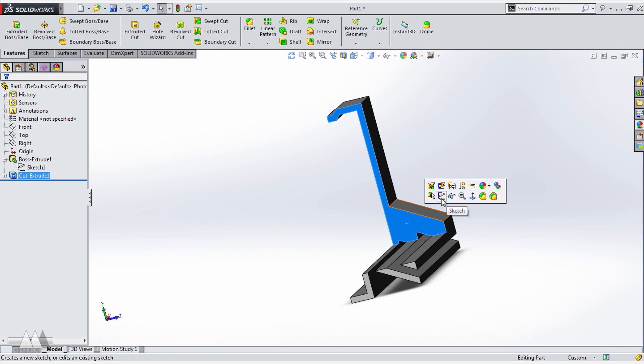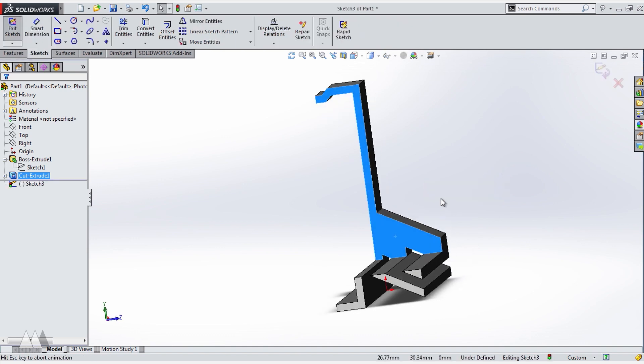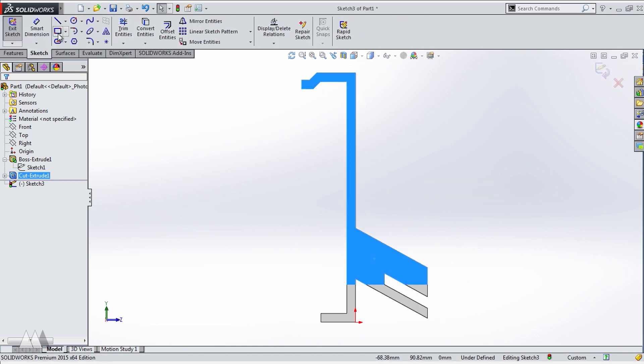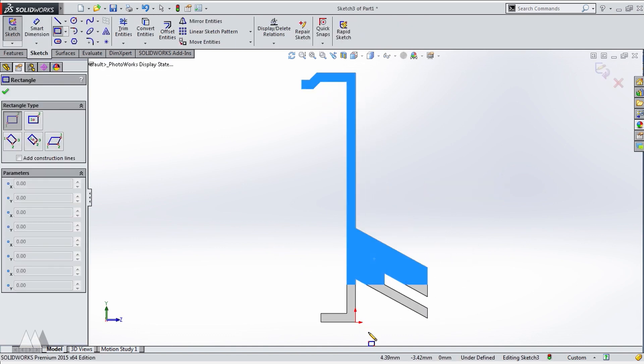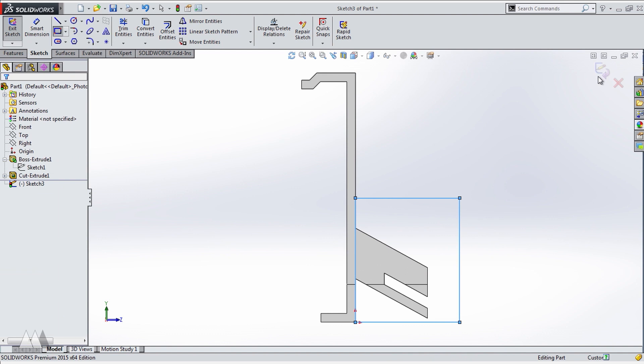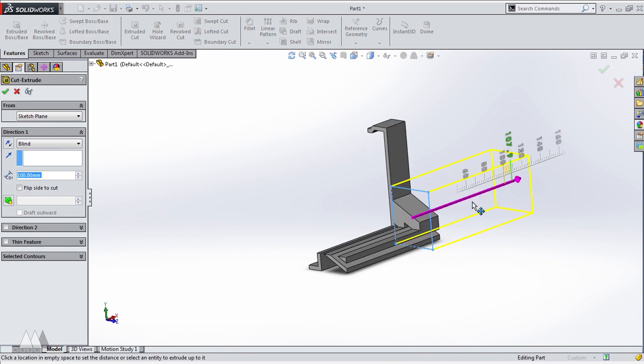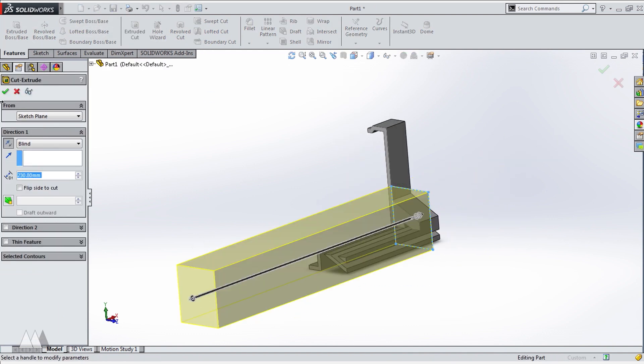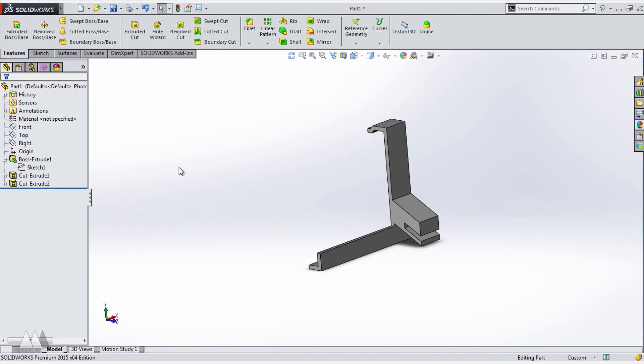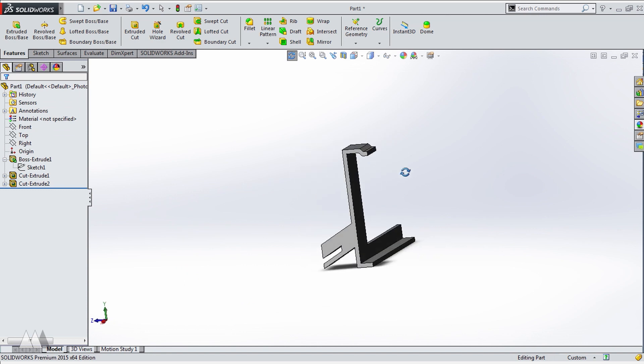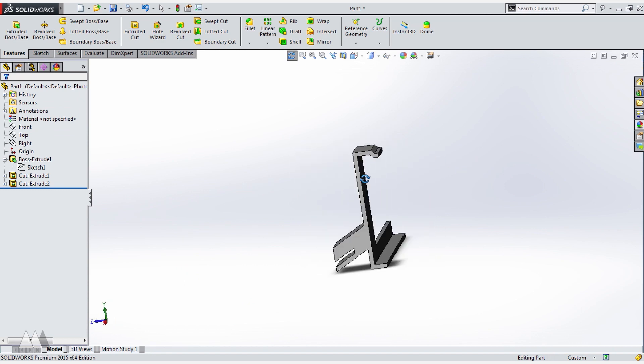And we've got some extra little bits back here that we don't want, so I'll create another square, and just keep extrude cutting away. So even though a 3D printer is an additive technology, you can still model by subtracting.